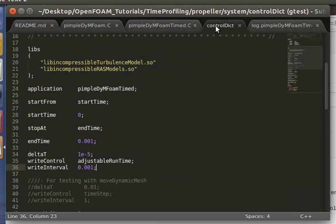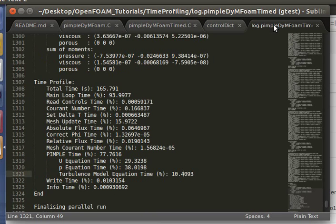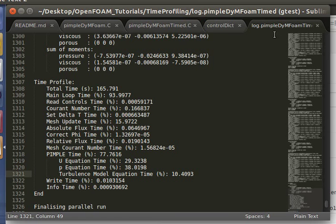All of the files are contained in the tutorial GitHub, with the link in the description. And that's how you modify a solver to profile where the time is being spent.